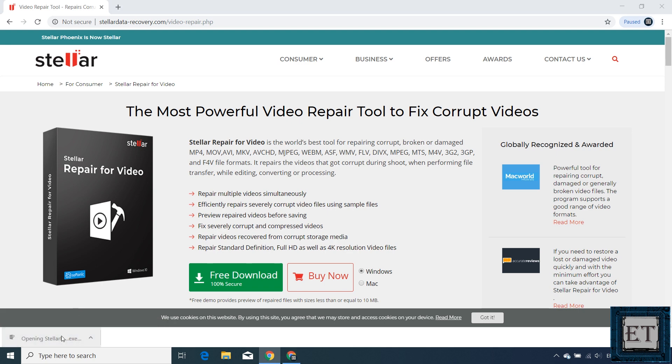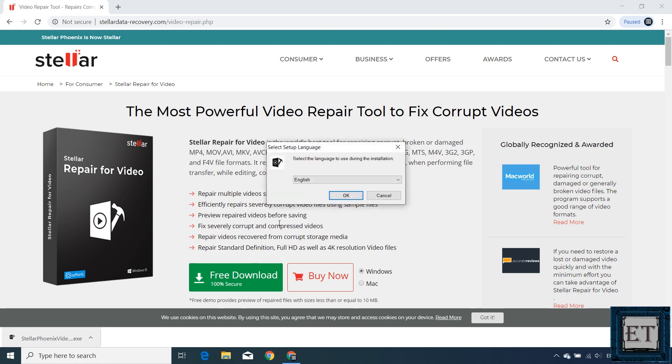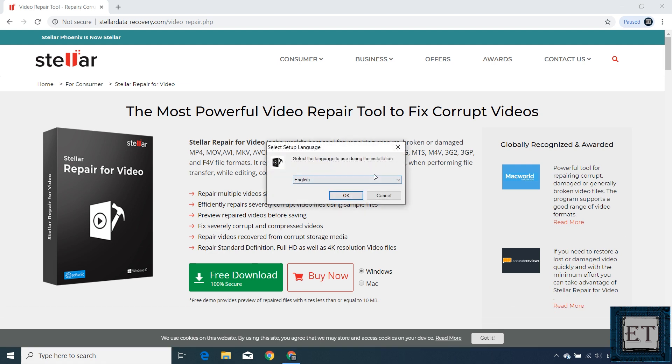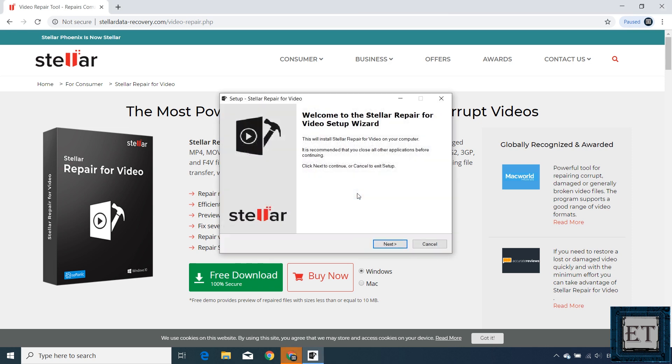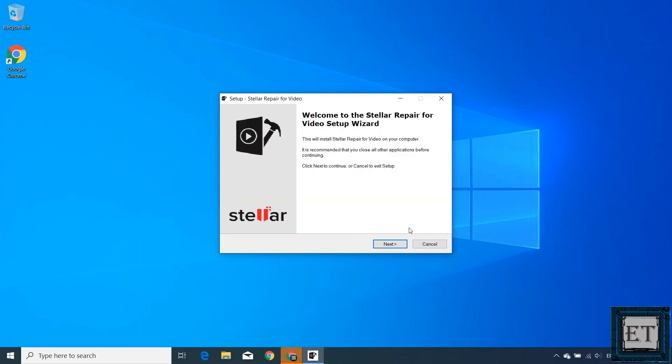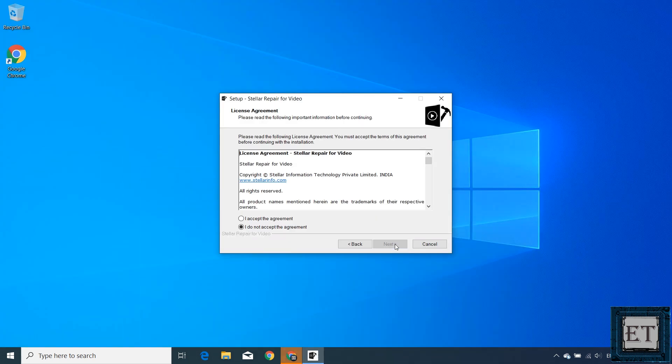After downloading, run by double-clicking. Hit yes on the user account control. Here, select your preferred language and hit OK. Then hit next.